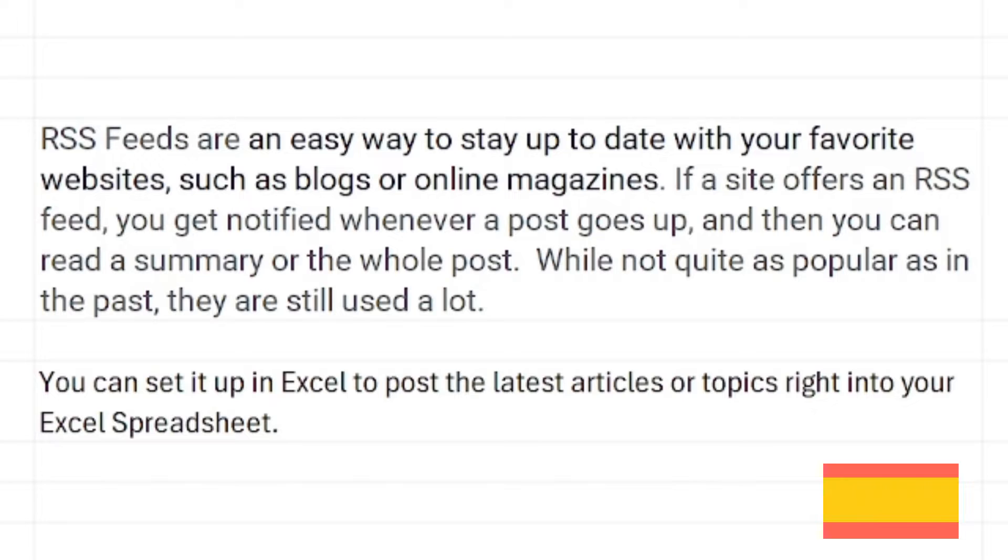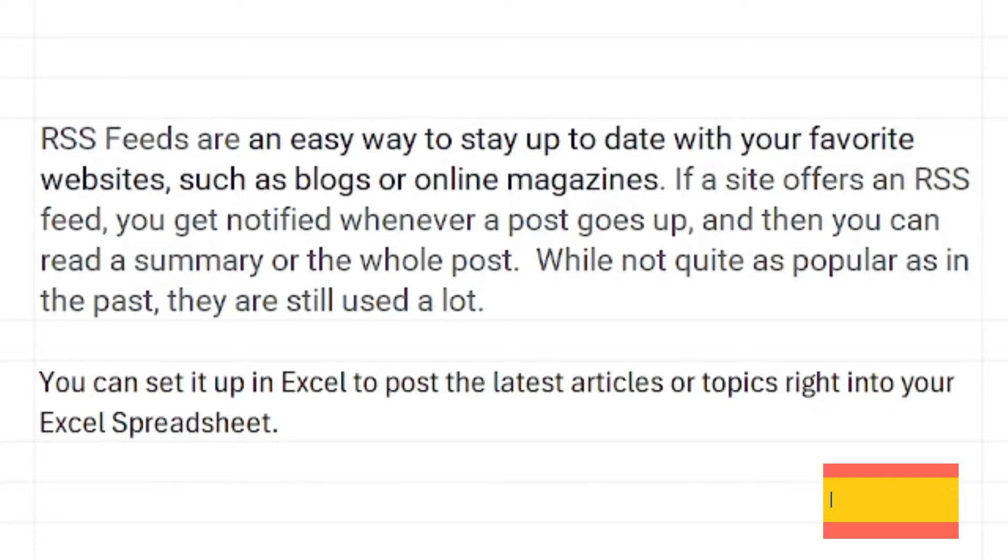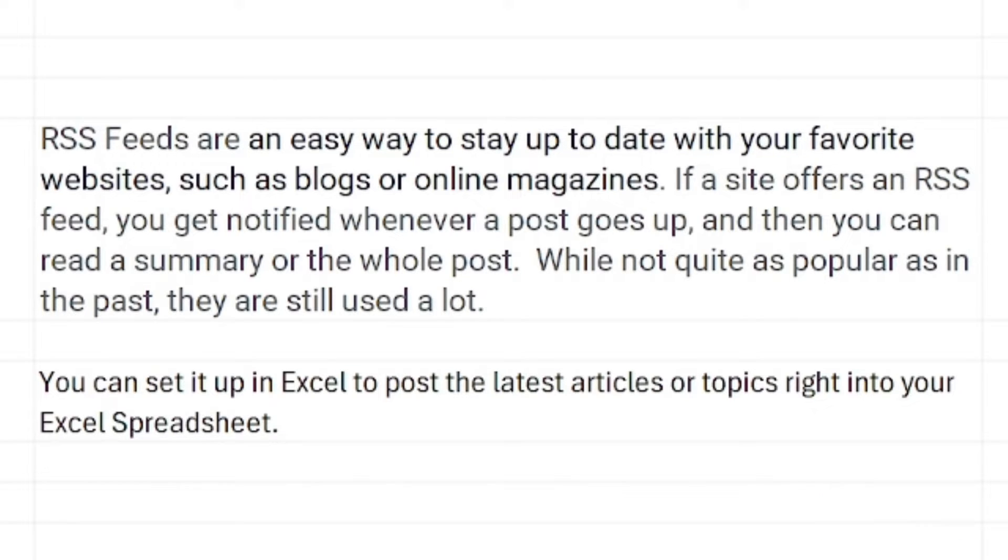If a site offers an RSS feed you get notified whenever a post goes up and then you can read a summary of the whole post. While not quite as popular as in the past, they are still used a lot. You can set it up in Excel to post the latest articles or topics right into your Excel spreadsheet.